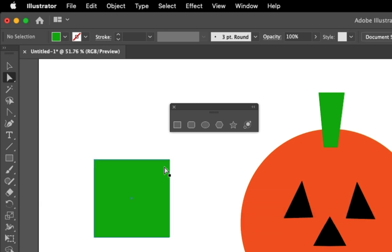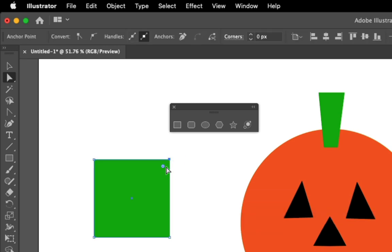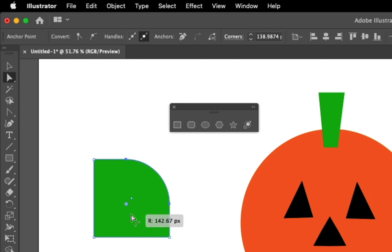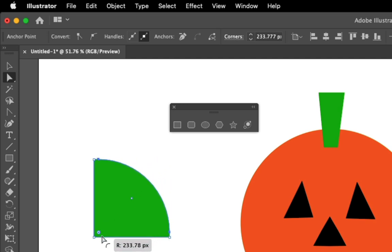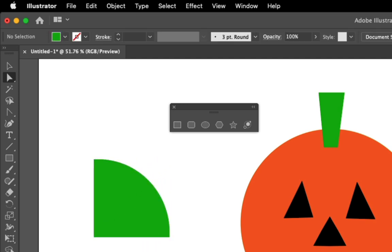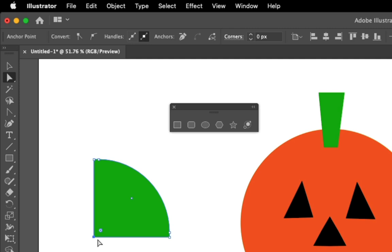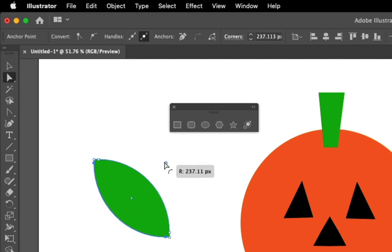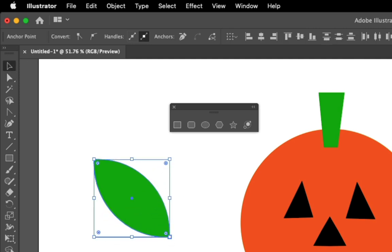But if I click off and then just click on this anchor point, you can see that just that one is selected. So I can bring this in. Same thing over here. I'm going to click on this, so I've just got that anchor point selected. Bring that in. And now I've got a pretty good-looking leaf.